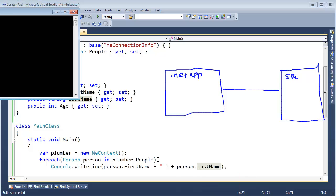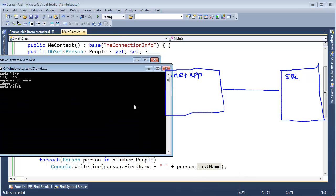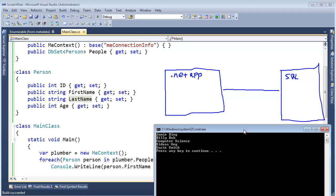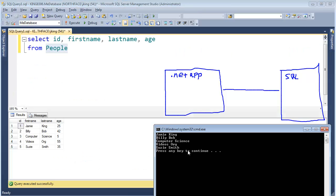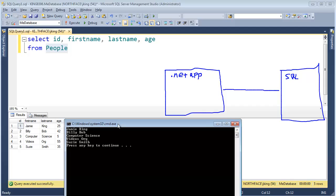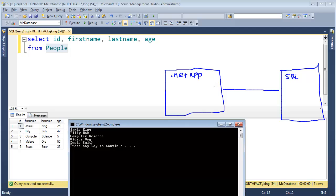Control F5, run that and you see, hey, look at that. Jamie King, Billy Bob, Computerscience, videos.org. No plug there for anything. Susie Smith, that's the exact same data we have here in the database.